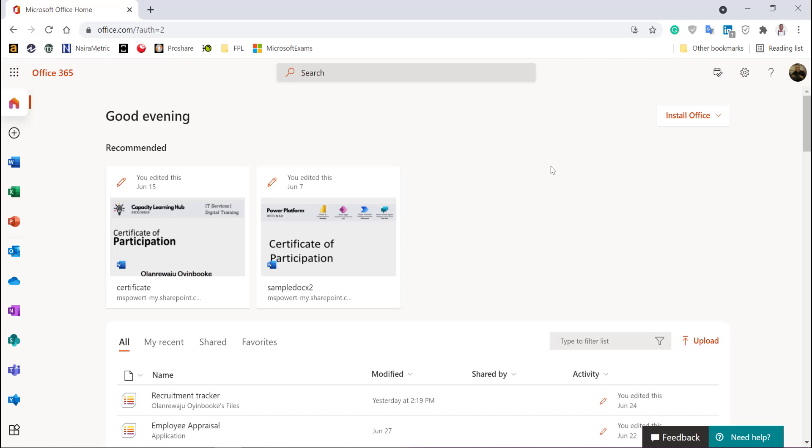By the way, if you do not have one, I would recommend you go through the video that I have before this, which shows you how to create a Microsoft developer account that will give you access to a premium feature of Microsoft 365, in fact, E5 license. That way you're able to learn and practice alongside. That account is for learning purpose and not for commercial purpose.